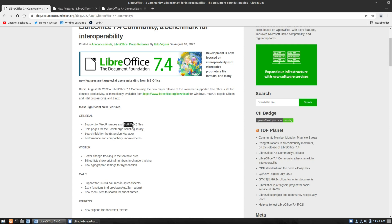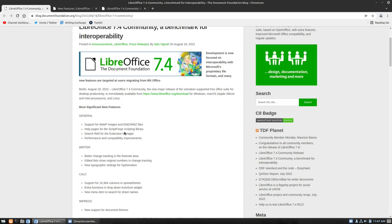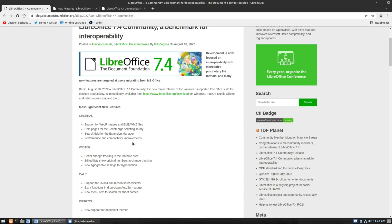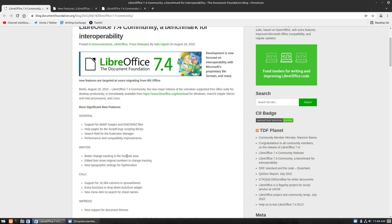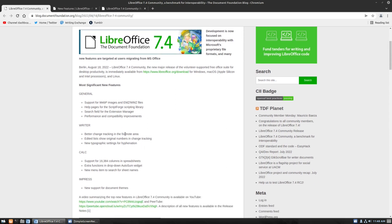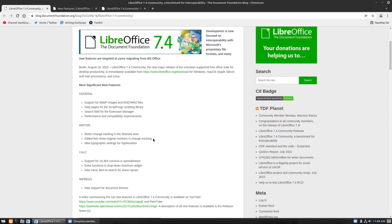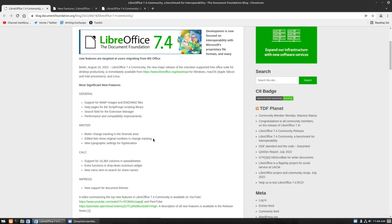Also, EMZ, WMZ files. I have no idea what those ones are. We have ScriptForge scripting libraries. We have a search field for the extension manager. And, of course, some generic performance compatibility. We'll talk about those. As far as writer itself, which is probably going to be most applicable to this channel, we have better track changes. I talked about working with an editor and doing track changes and things like that. And I'll do another one, actually.